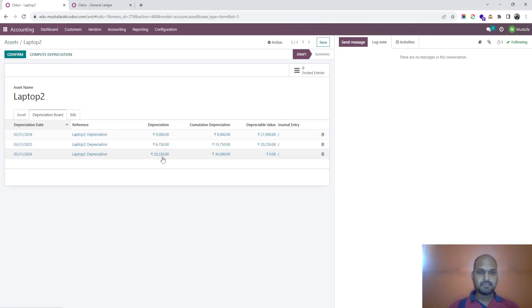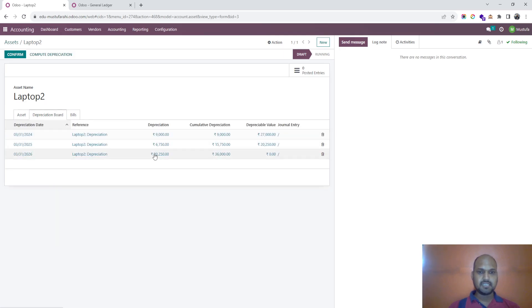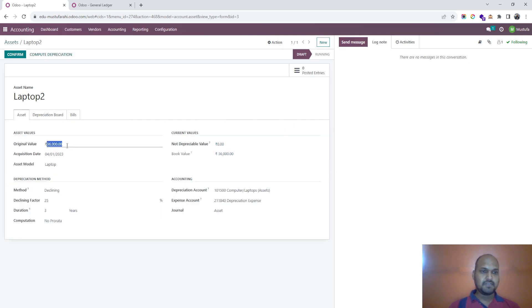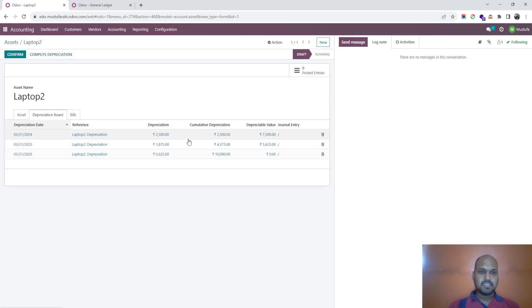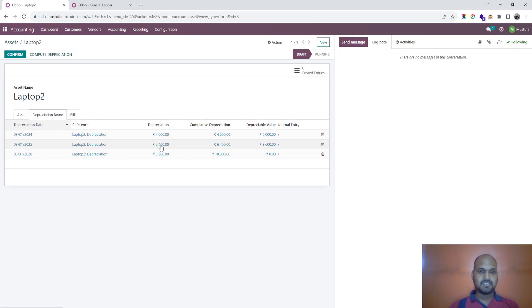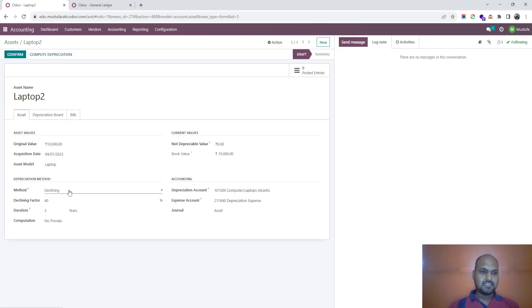The 25% is calculated based on the current year value, then the next year, and the preceding year. The last year takes the maximum remaining amount. If I change the amount to 10,000 and recalculate, then change the factor to 40%, you can see 4,000, then 2,400, then 3,600 — based on the declining method selected.